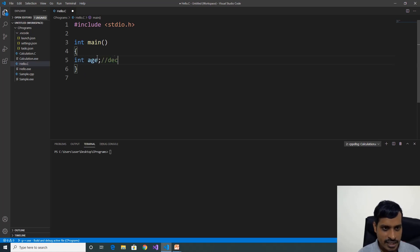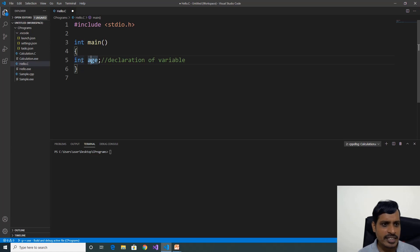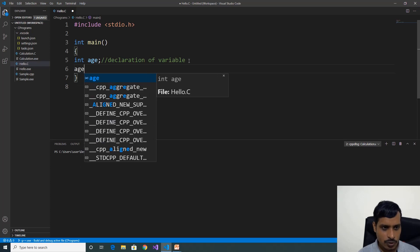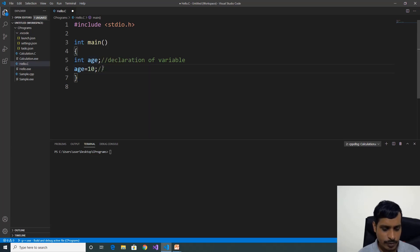This is the declaration of a variable. A variable contains an identifier and a data type. The data type tells what type of data needs to be stored in this variable. Here this variable is storing an integer type of data. Now we need to store data into the variable: a is equal to 10. Here we are storing 10 into the variable. This is called the definition of a variable.